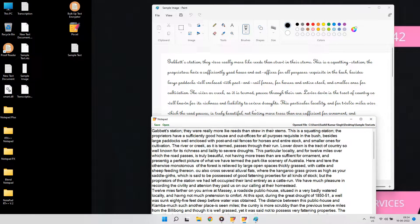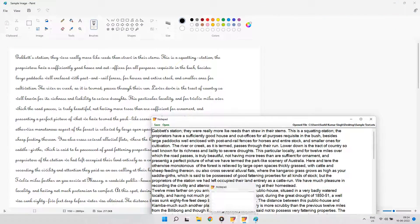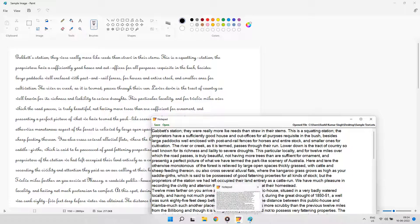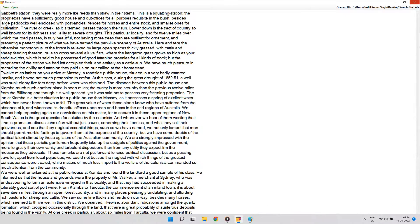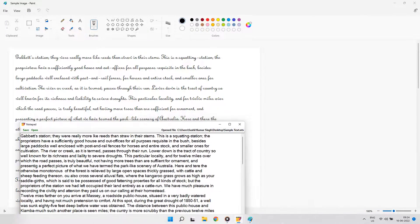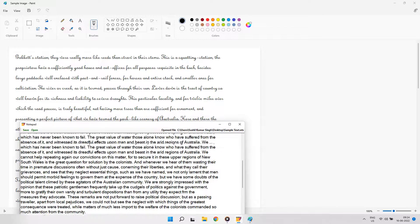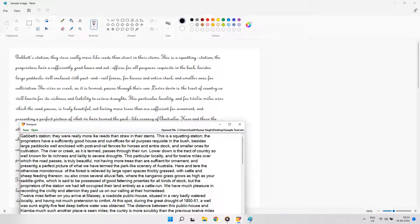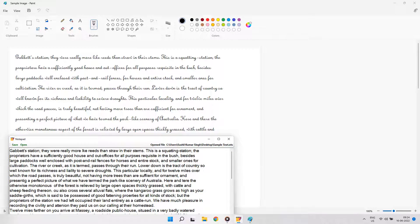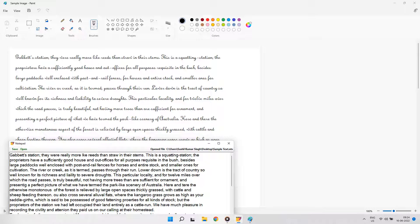This is the only software in the whole market which can type the data in company notepad without using any autotyper or third-party tool. It's the fastest converter available in the world. Our goal is to make the data entry work easier for people who are unable to give their whole day for typing. This autotyper saves 98% of your time and makes your work totally easy.